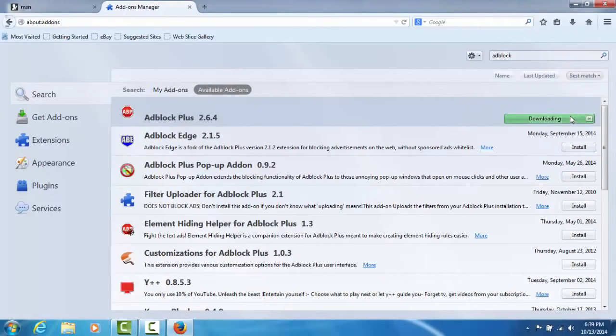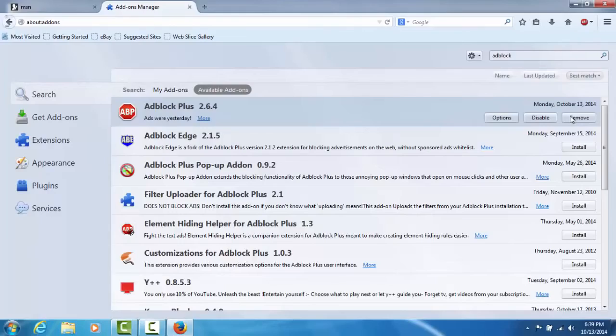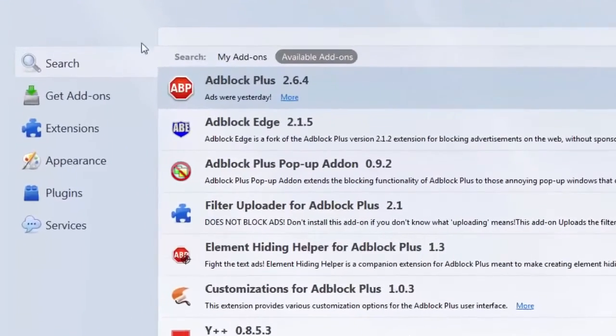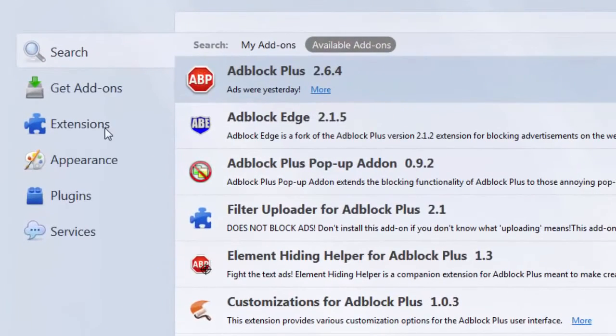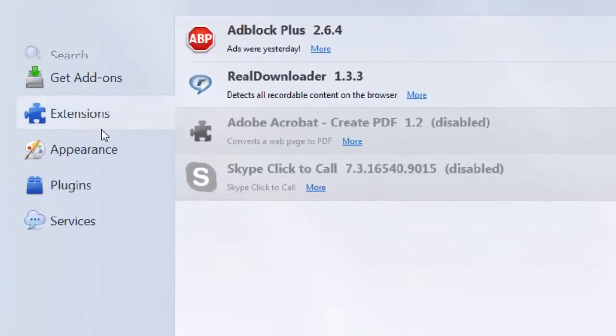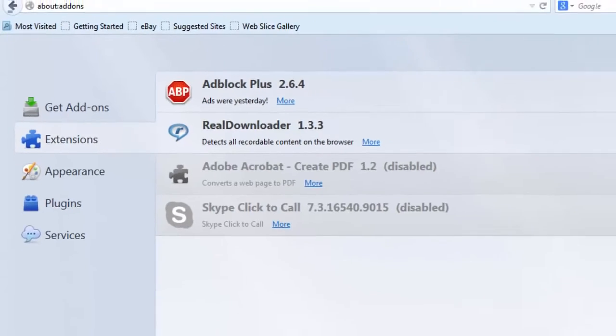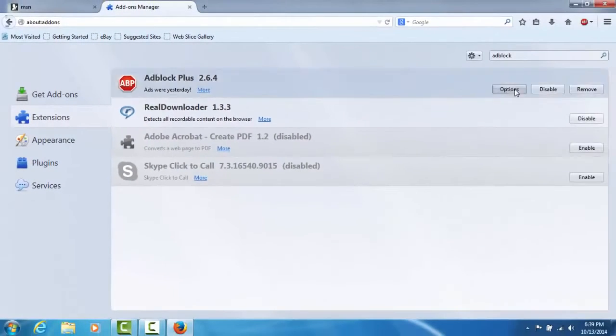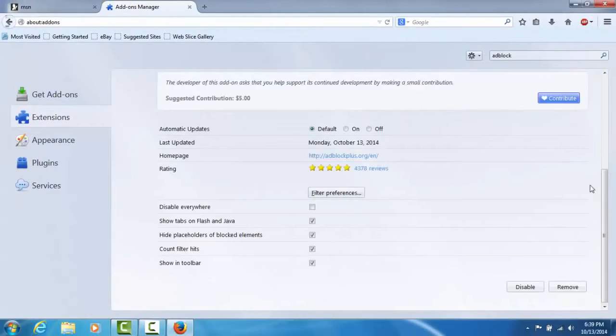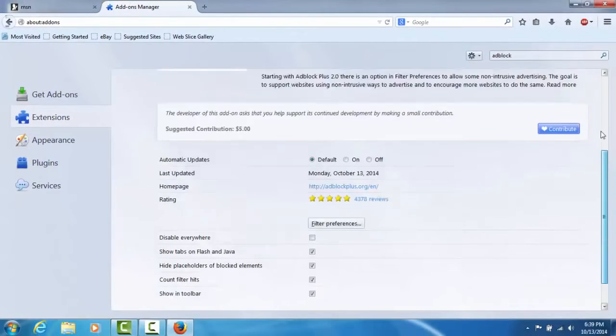Once it's installed, you can go to Extensions and here it is. You can go to Options. There are some settings that you can do. There's a little bit of details about it. But for that, we're basically done.